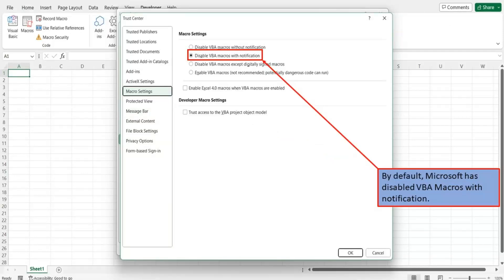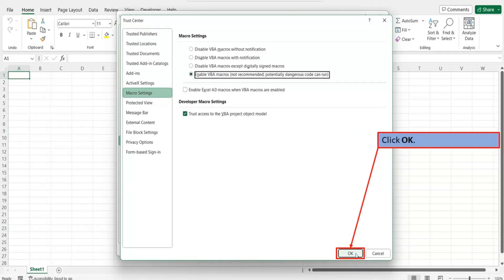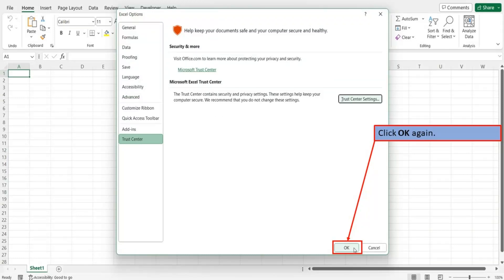By default, Microsoft has disabled VBA macros with notification. Next, click on the radio button next to Enable VBA Macros. You will notice that there is a notice that says, not recommended — potentially dangerous code can run. So make sure that any VBA macros that you run are from a trusted source. Click OK. Click OK again.